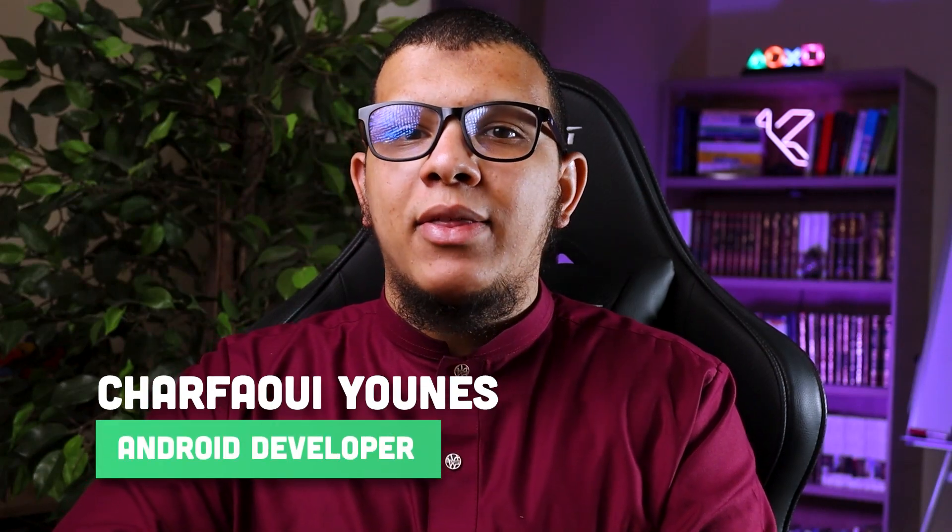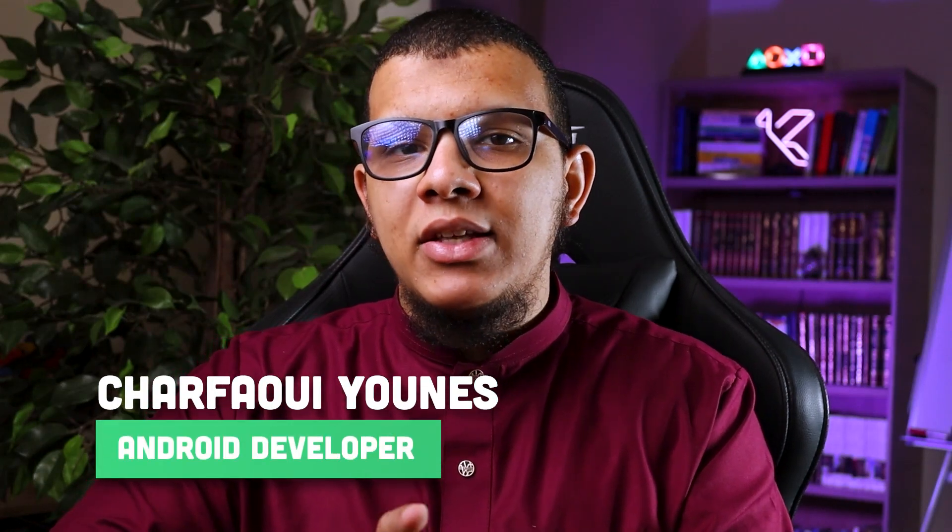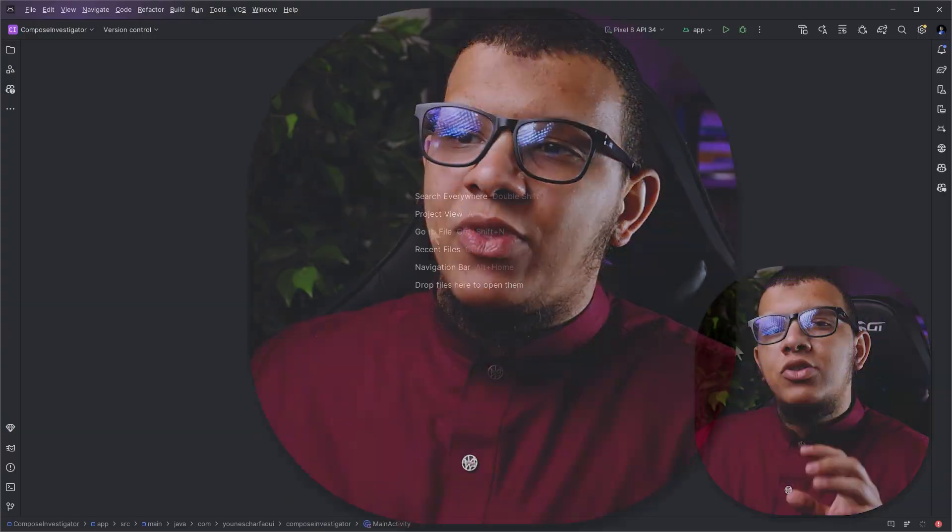Salam my friends and welcome back to the channel. In this video I'm going to show you another way on how to debug your composable UIs without the need of adding any extra code, just applying a simple plugin. Let's get started.